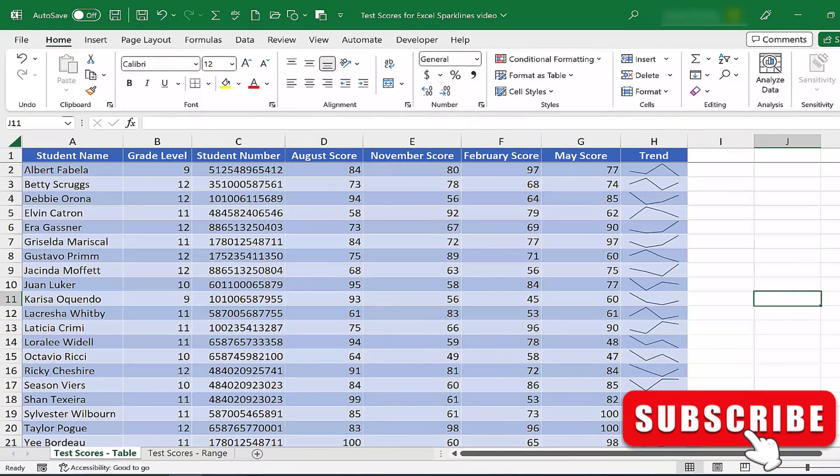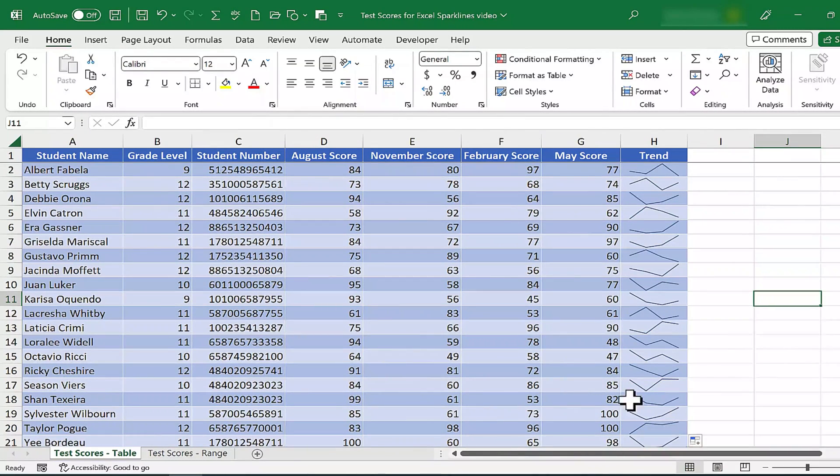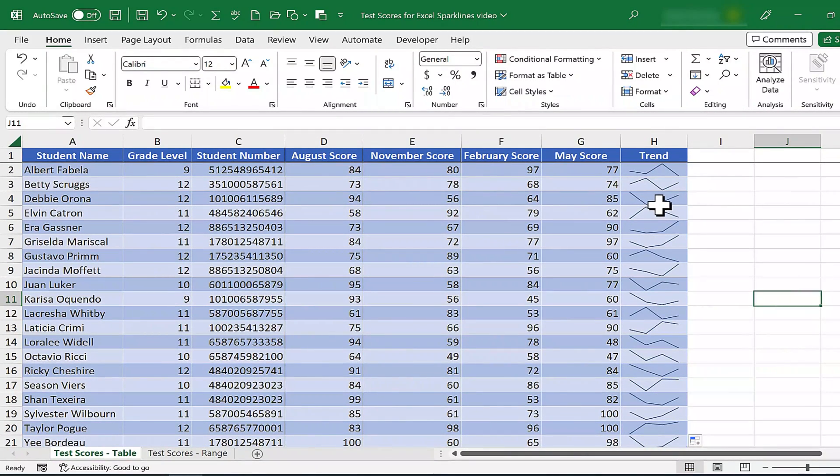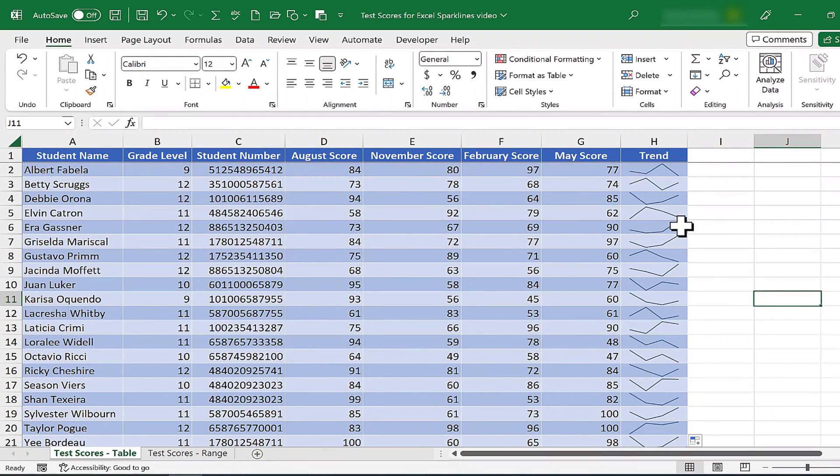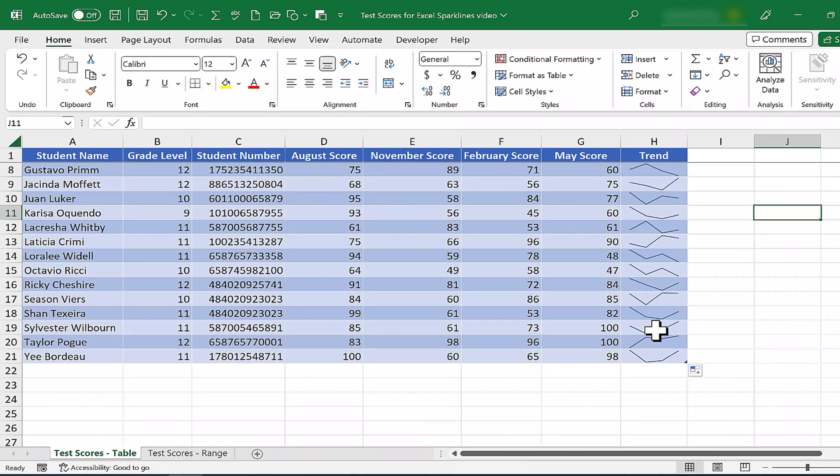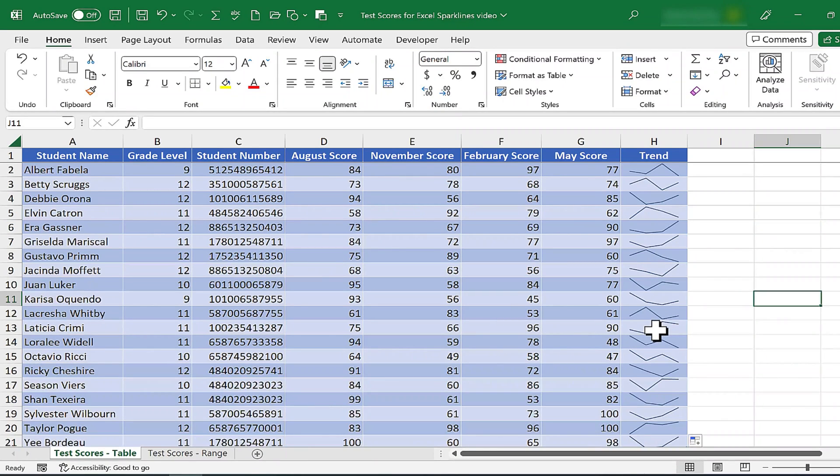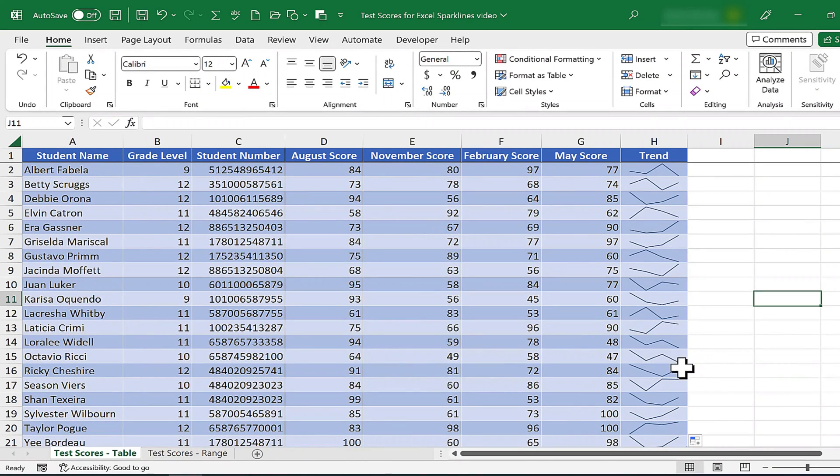So now at a glance, I can see that Debbie had a rough time during the middle of the year, but she recovered late. I can see that ERA just progressed dramatically, so did Griselda and Sylvester and others. I can also see which students struggled more toward the end. This is a great feature.